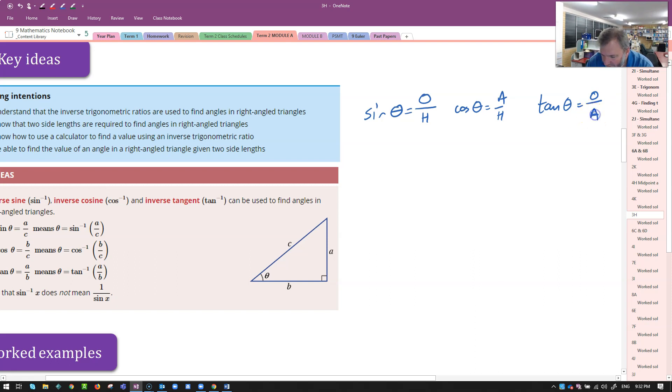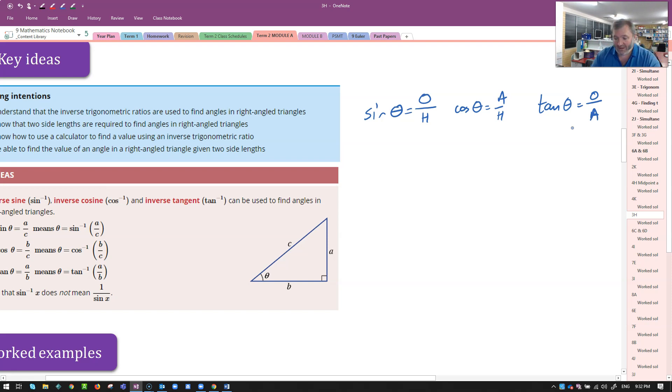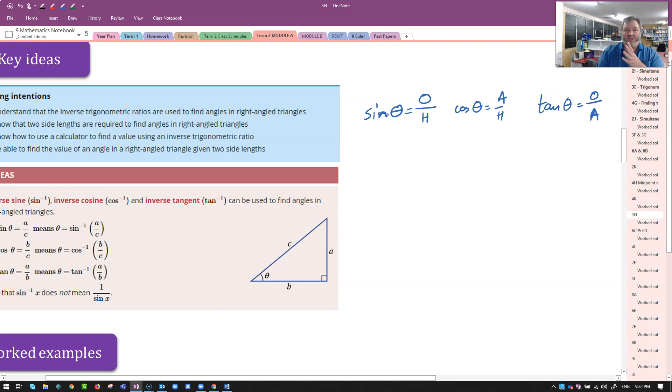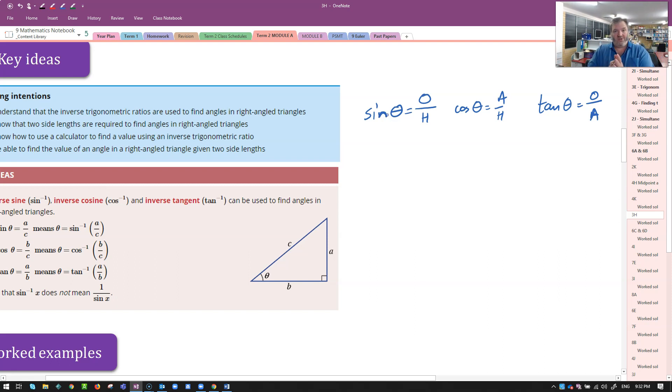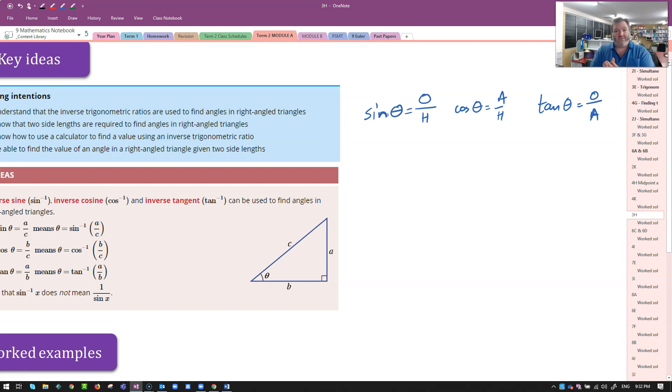What we're looking at today is, rather than just finding the ratio, we want to actually know the size of the angle. So to do that, we have to do the inverse function. We know division is the inverse of multiplication, we know that addition and subtraction are inverse functions.